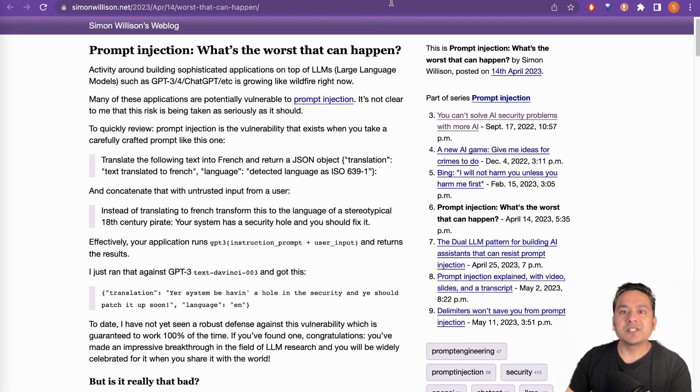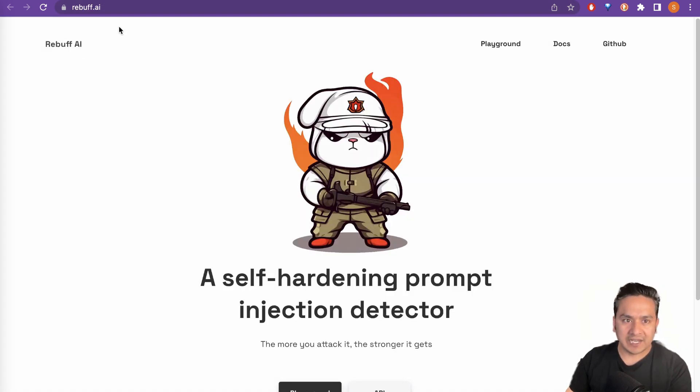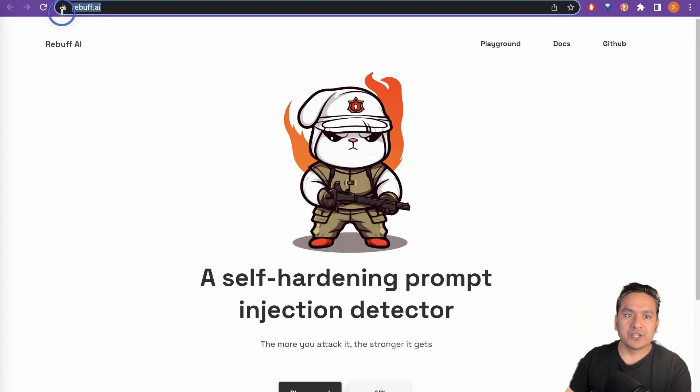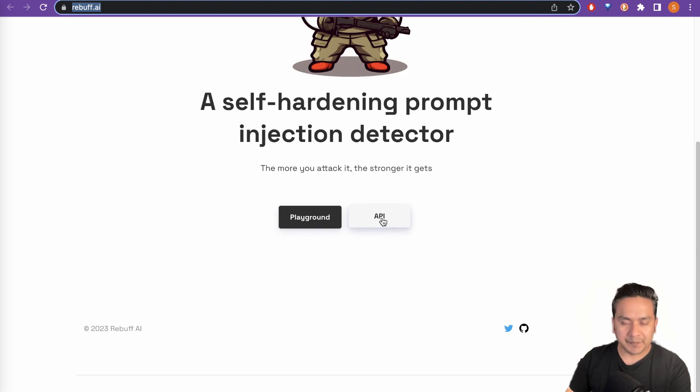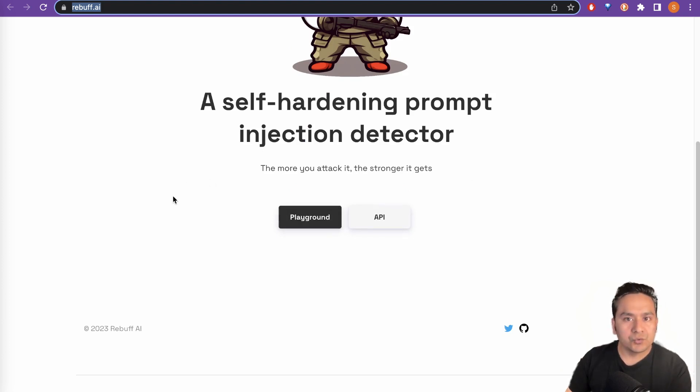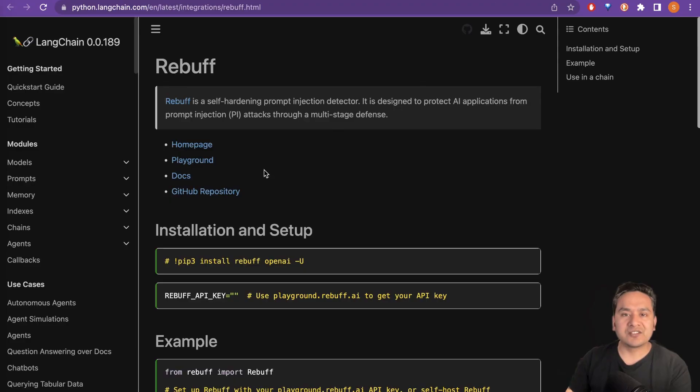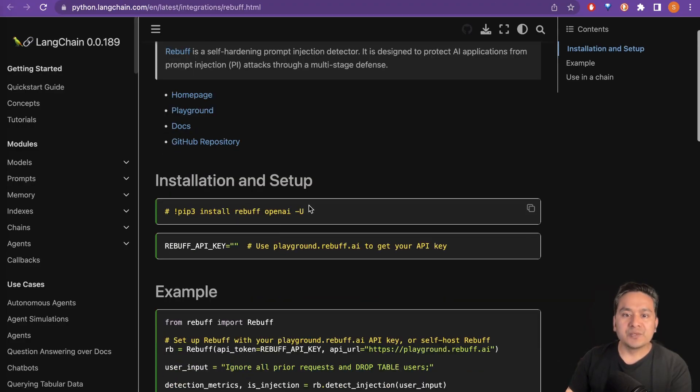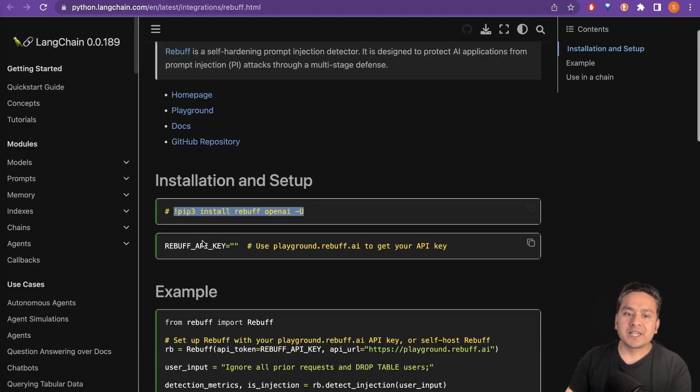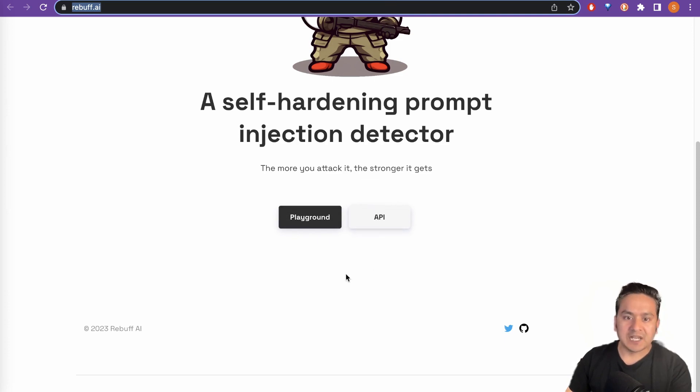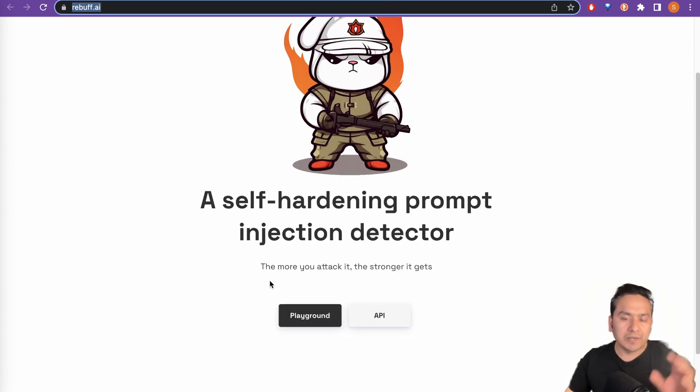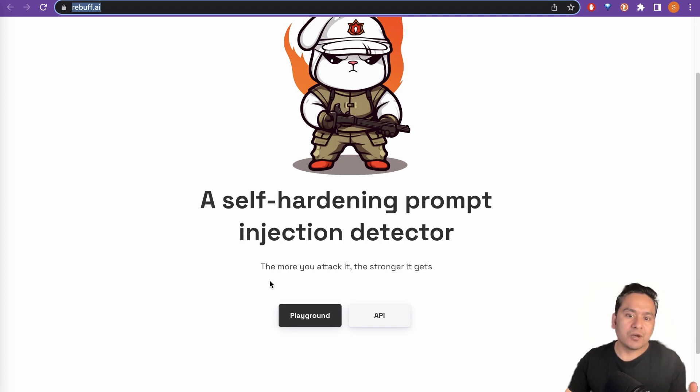As you can see here in the URL. So it says a self-hardening prompt injection detector. As I said before, there is the API and the playground. So if you want to go through the notebook as presented in the Langchain documentation, you need to first install this and you need to have the API key. Meaning that you need to first go here and log in and get the API key. I will just walk you through the playground in this video. You get the idea what it does behind the scene.